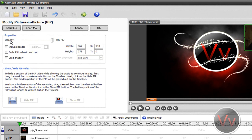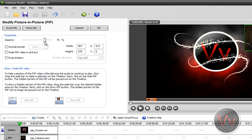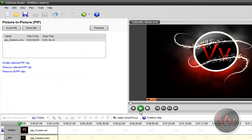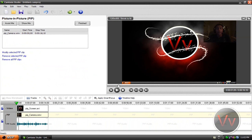Let me go ahead and show you these properties. The opacity is basically how transparent your video is. So you can make your video like 50% — that's what I actually did in my ISO image, so you can see me while you see the background. So maybe 75% is good, so you can see what is going on your desktop and also on your webcam. You can include a border, which I don't think looks very professional, but you can. You can fade the picture in picture video in and out — that might be a pretty nice feature. And you can also drop a shadow.